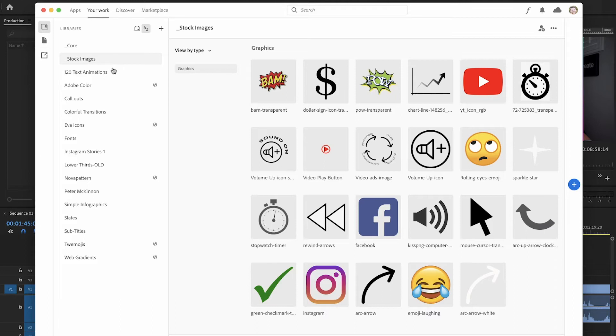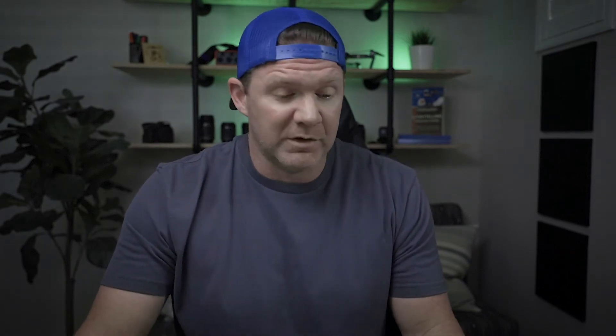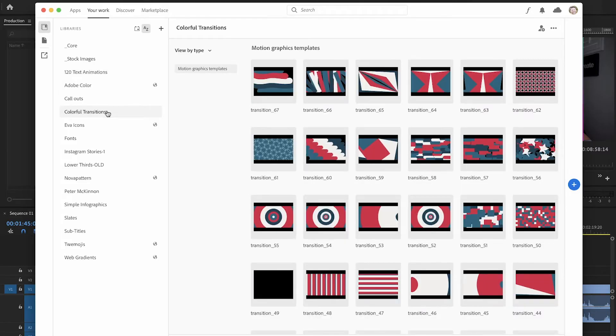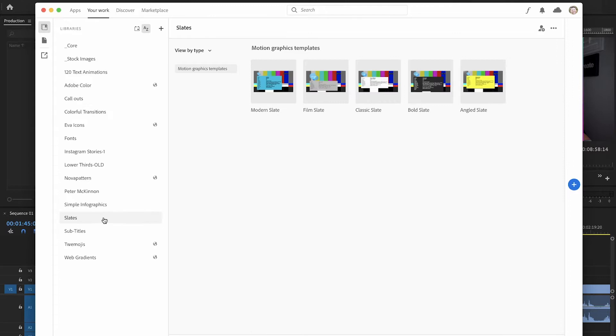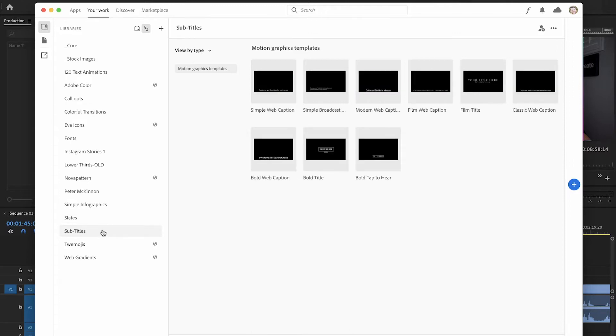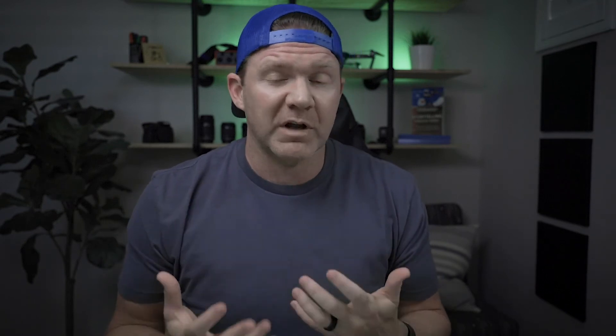Some of the other things I like to put in here would be text animations — things that I can drag and drop. They're MOGART files, but you can still use those. Colorful transitions, slates, and even subtitles, because I like to take basically all of my MOGART files and put them up in the cloud — the ones I use most often.